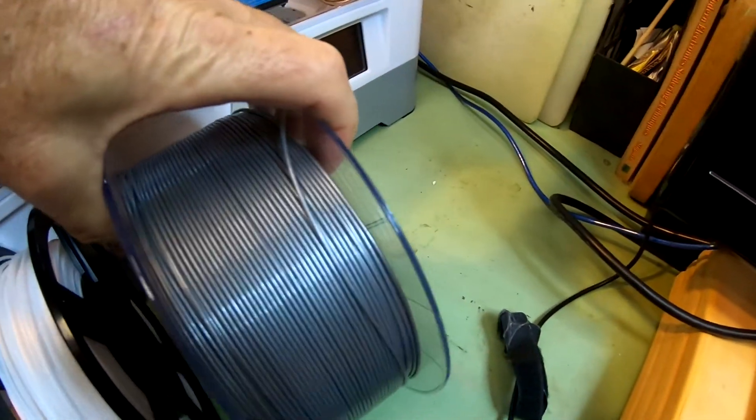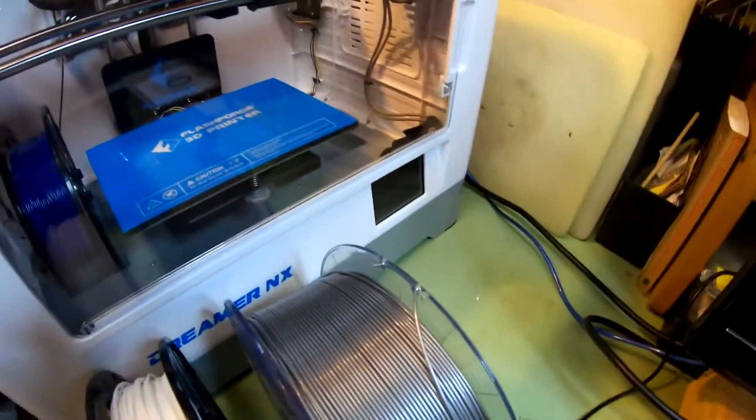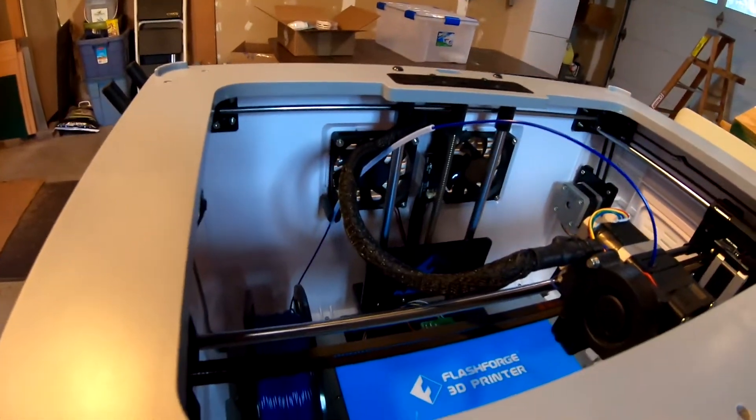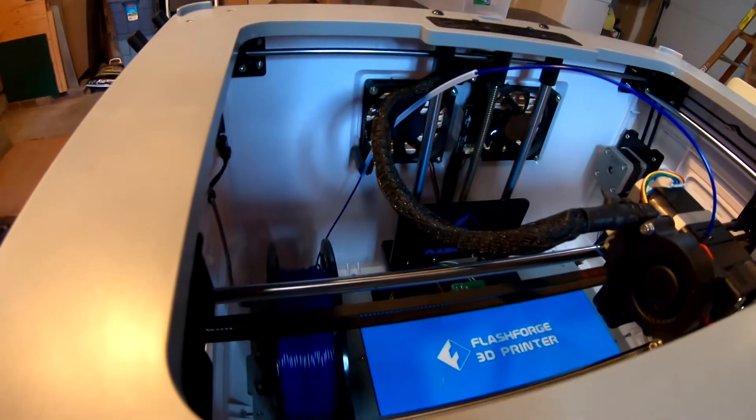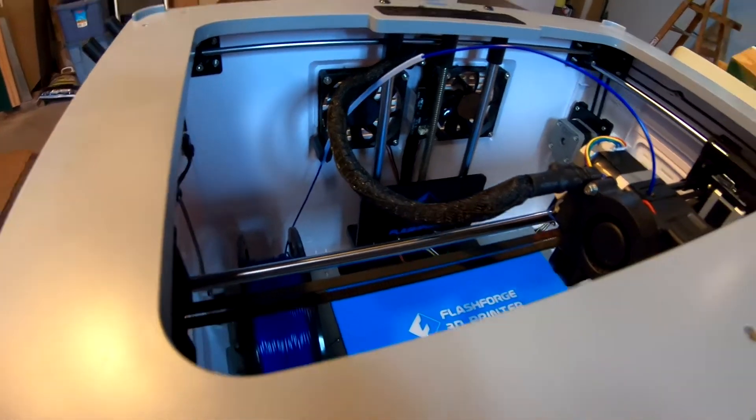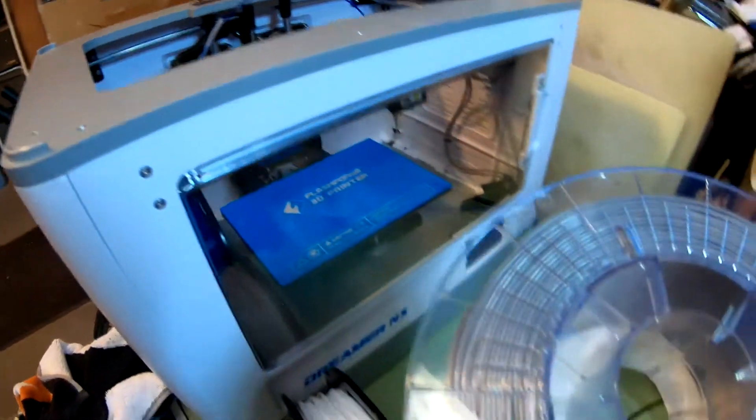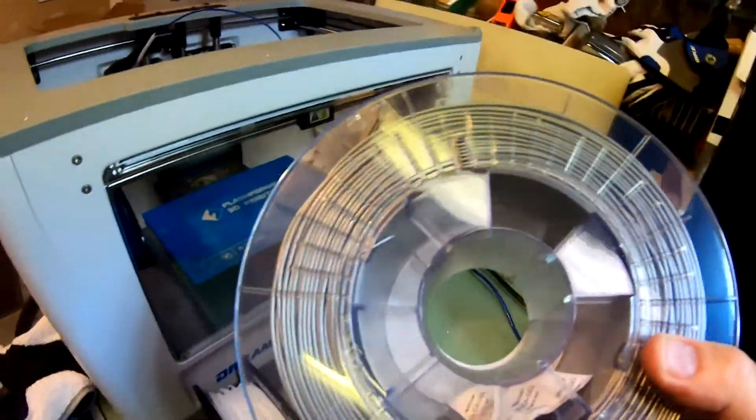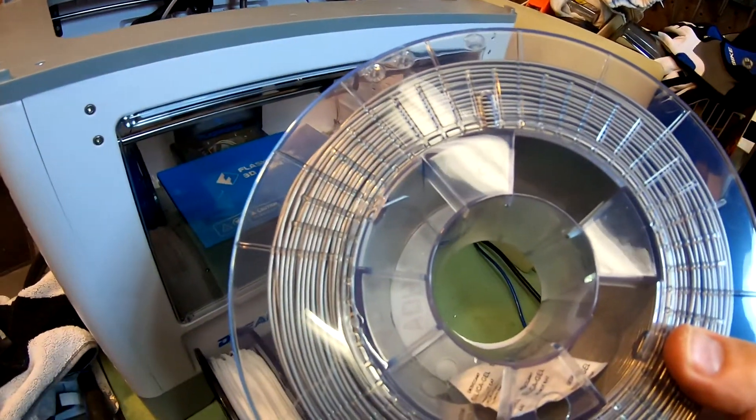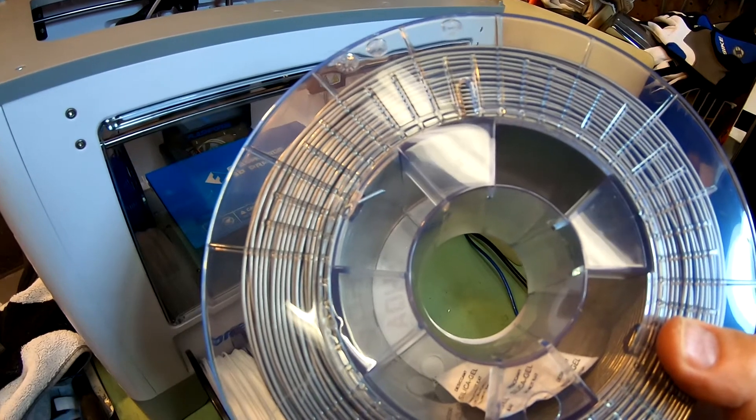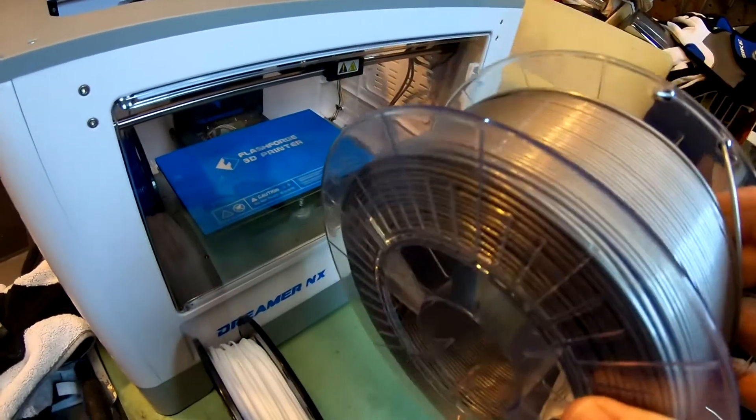This is an example of a one kilogram reel. You can see it's quite a bit bigger. It will fit inside of here, supposedly.